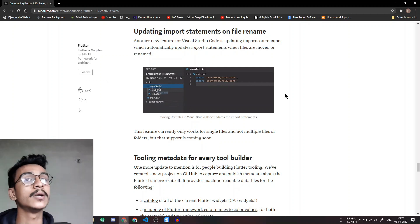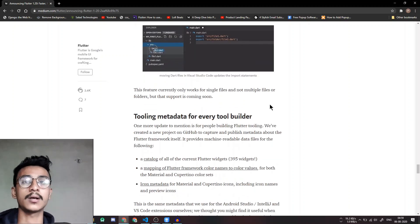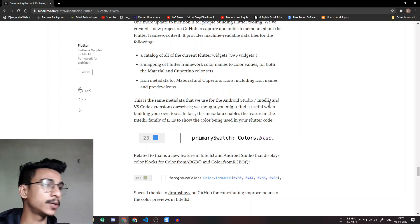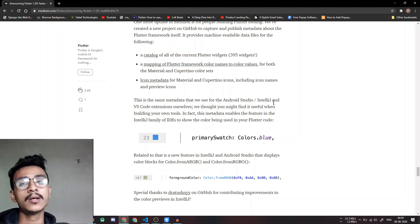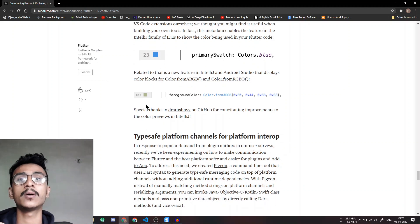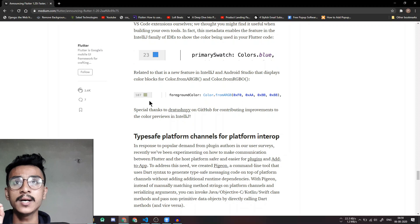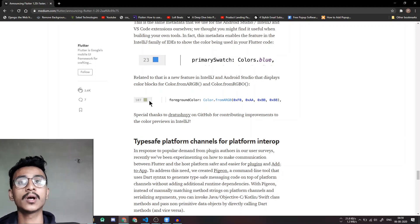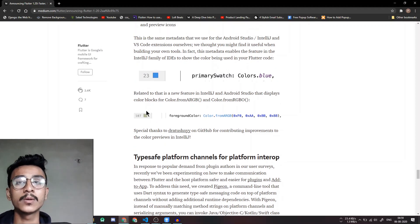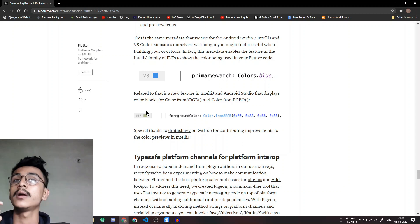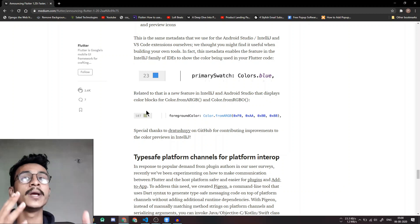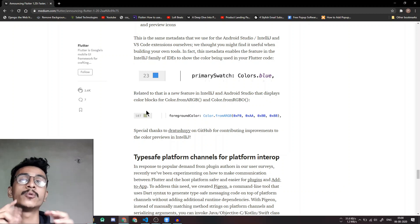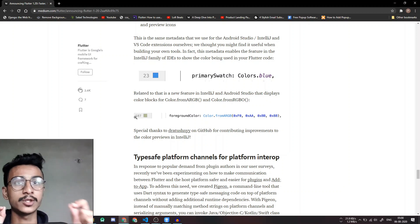There's one more small update that is quite helpful. This is about the sidebar which shows you the colors and the icons. So now it includes the color swatches even from RGBs and ARGBs which will be helpful to visualize what color you're actually using.